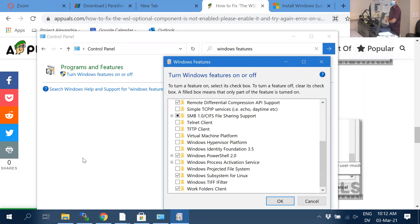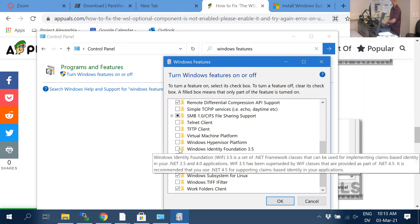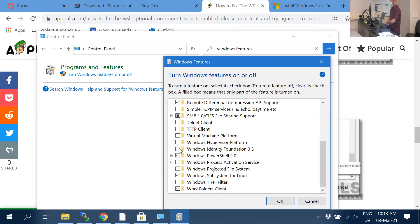The instructor asks if students can see the window on screen and whether anyone else is able to follow these steps.